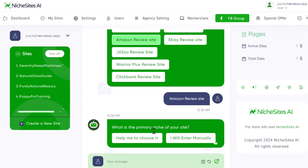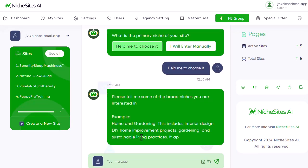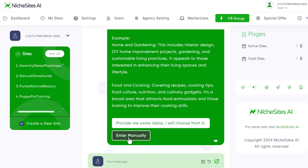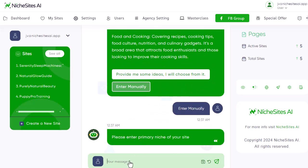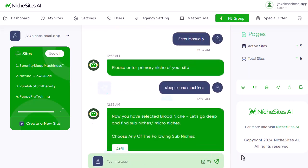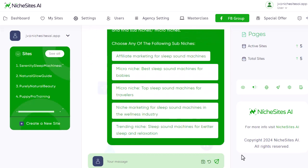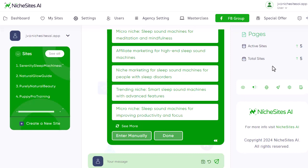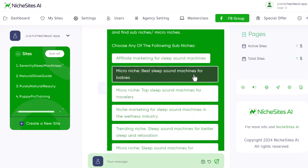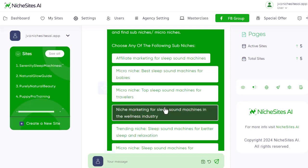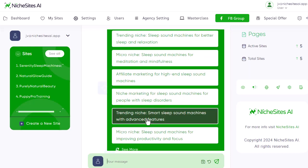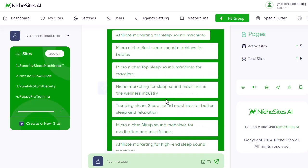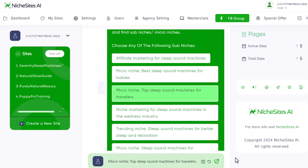Now it says what is the primary niche. I can say 'help me choose' and it will give us some ideas of sites to create, or we can do it manually. I'm going to enter manually and type in 'sleep sound machines.' What it's going to do now is give us some different examples of how we could niche down the site. A micro niche would be best sleep sound machines for babies, best for travelers, best for the wellness industry. I'm going to go for travelers, because that's not one I had thought of.